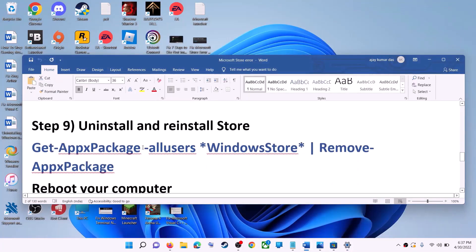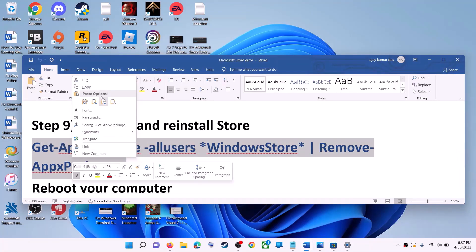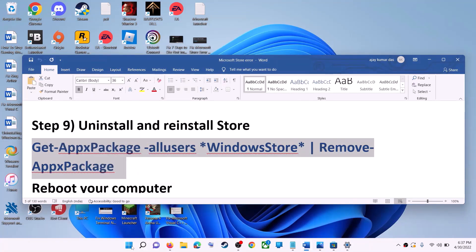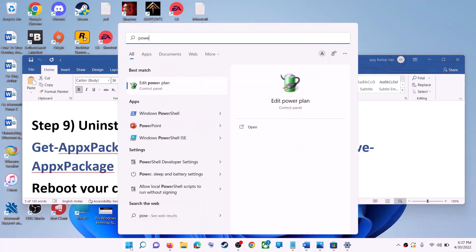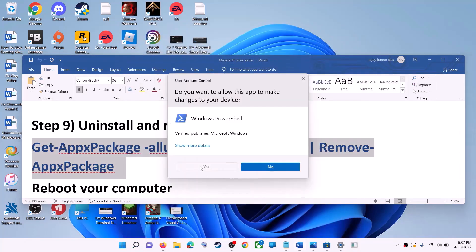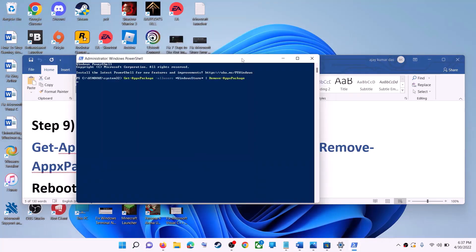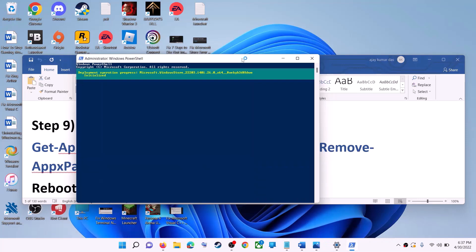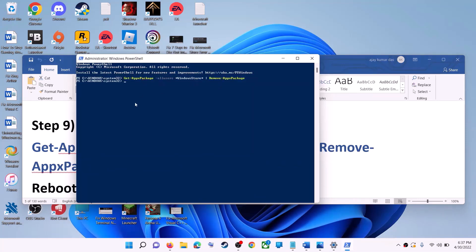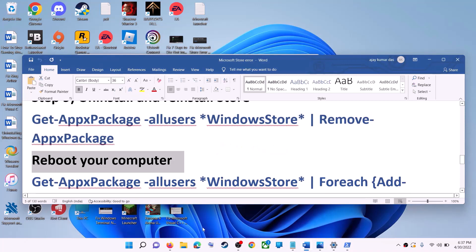The next step is to uninstall and reinstall Microsoft Store. Copy this command — it is provided in the video description. Type PowerShell in the Windows search box, right-click on Windows PowerShell, click on 'Run as Administrator,' and click Yes to allow. Paste the command and hit Enter. This will uninstall Microsoft Store from your computer. Now restart your computer.